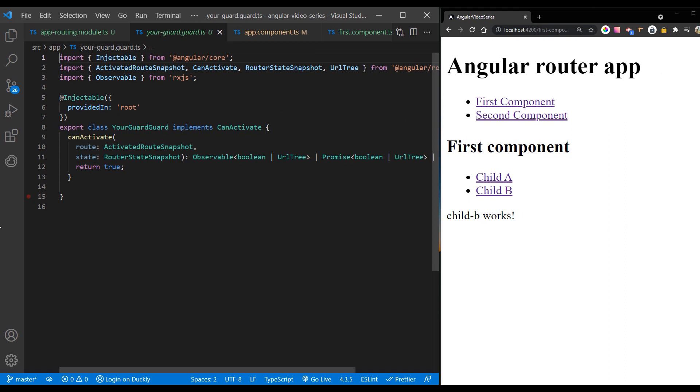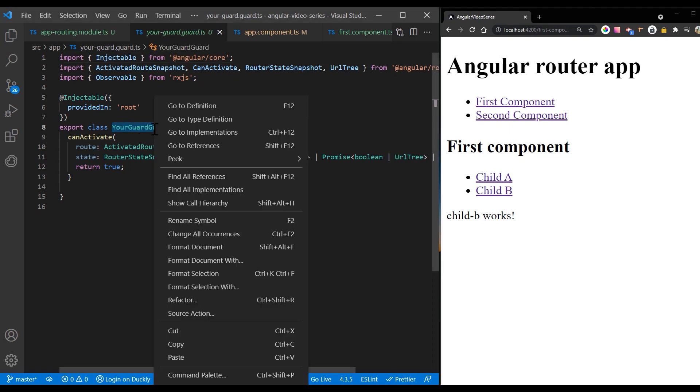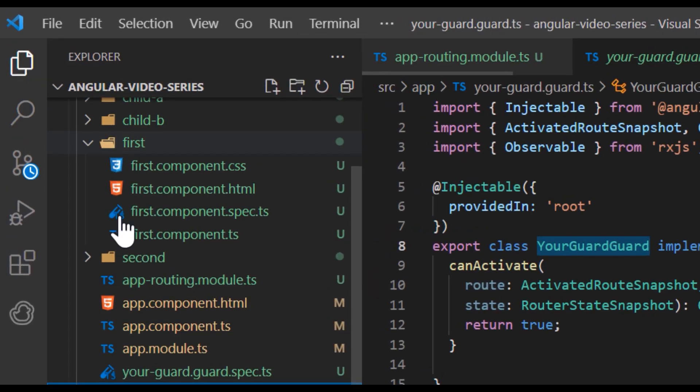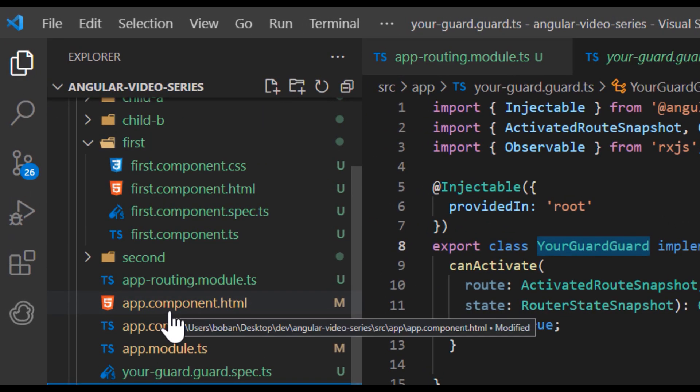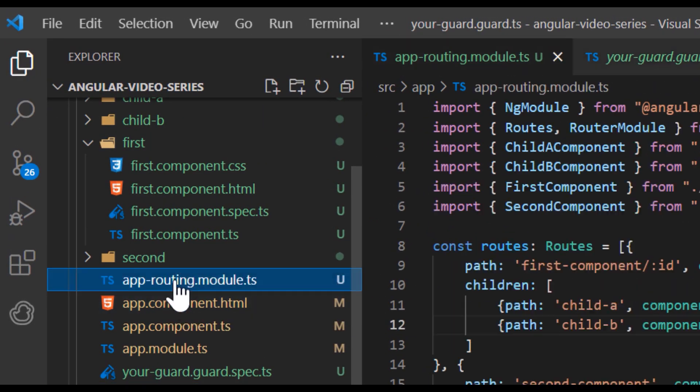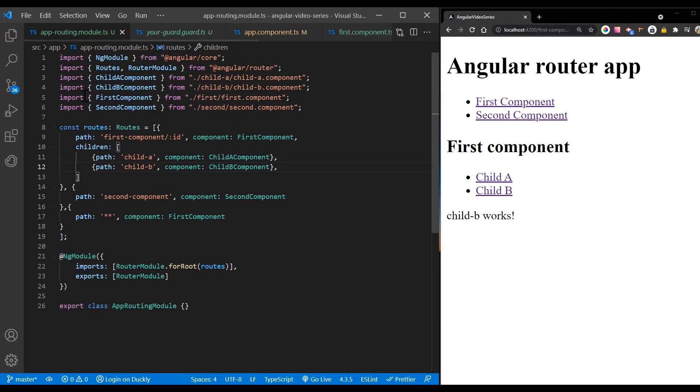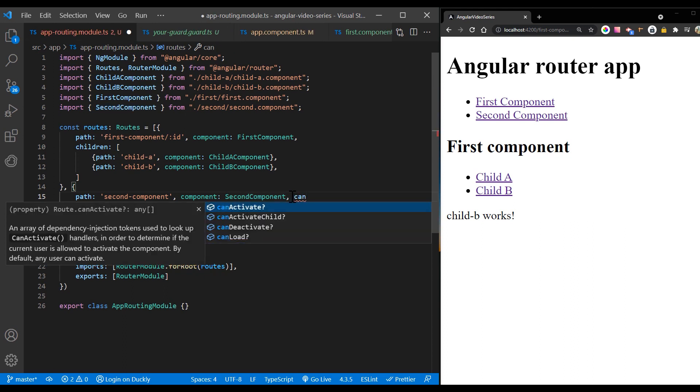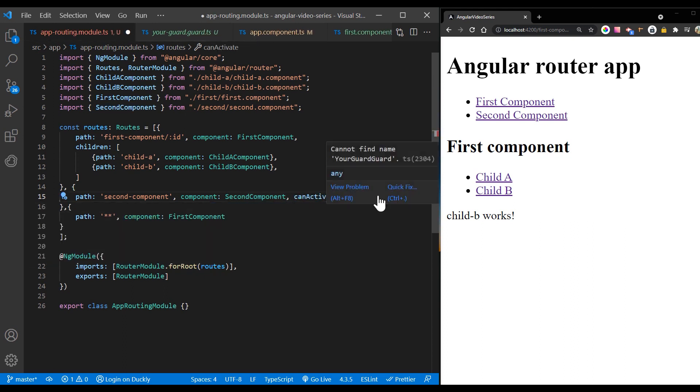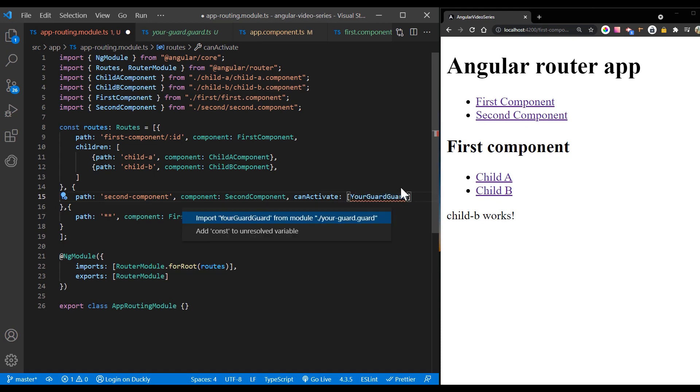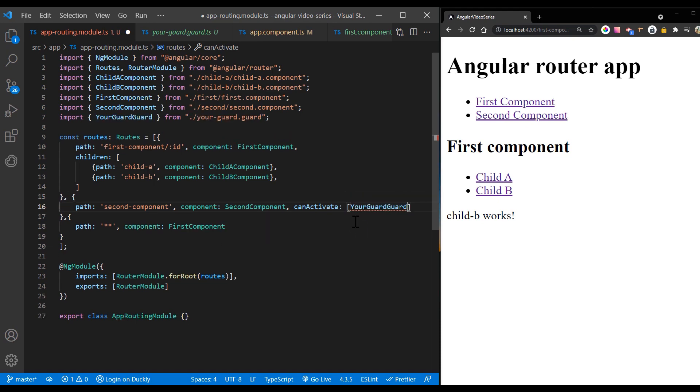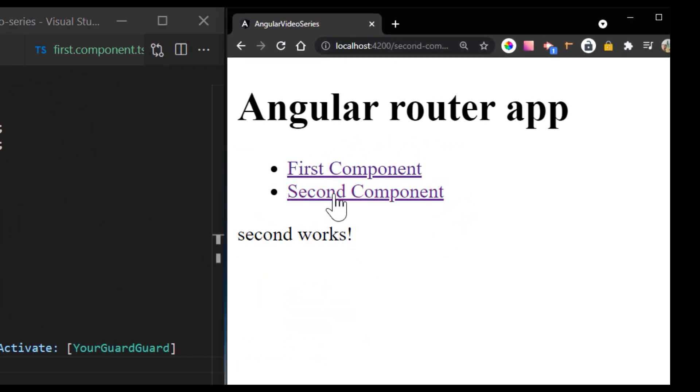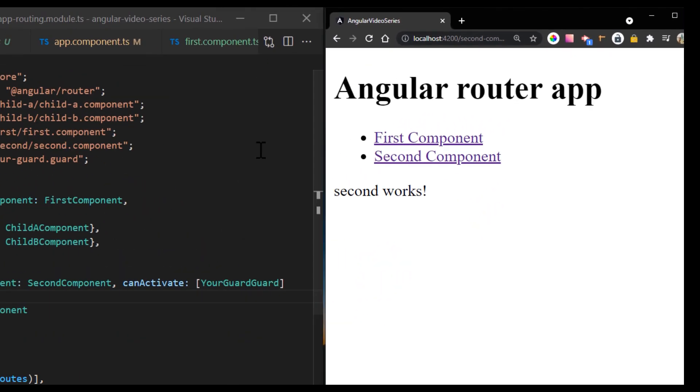Now depending on your logic, it can return true or false. Usually it checks if the user is logged in or does he have privileges to access the page. In your routing module, use the appropriate property in your routes configuration. Here can activate tells the router to mediate navigation to this particular route. Now if we set the guard to false, we can't access the route. Otherwise, we can.